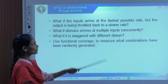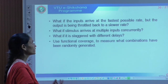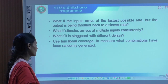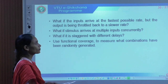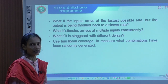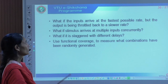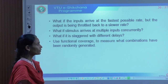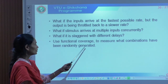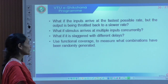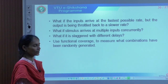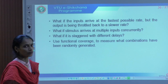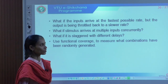Try to coordinate the various drivers so they can communicate at different timing rates, and understand how each block communicates with respect to each other and how signals are moved within the blocks. What if inputs arrive at the fastest possible rate but the output is throttled back to a slower rate? What if stimulus arrives at multiple inputs concurrently? What if it is staggered with different delays? Make use of functional coverage to measure what combinations have been randomly generated.